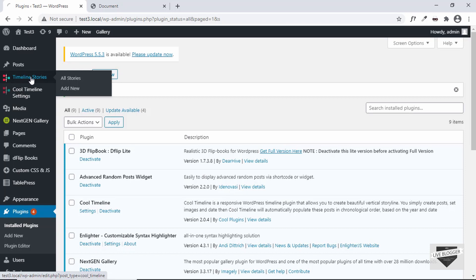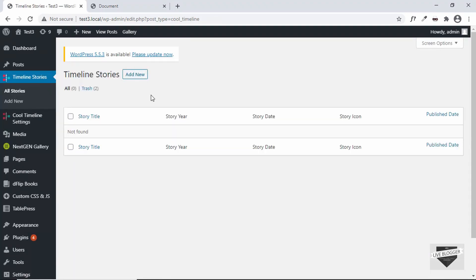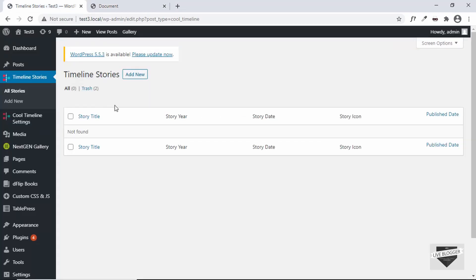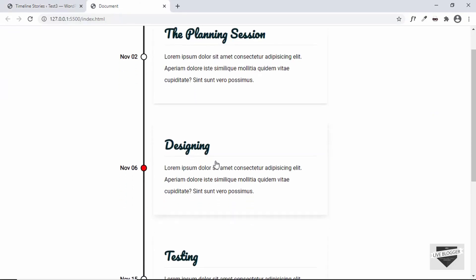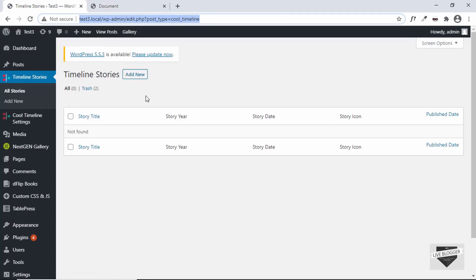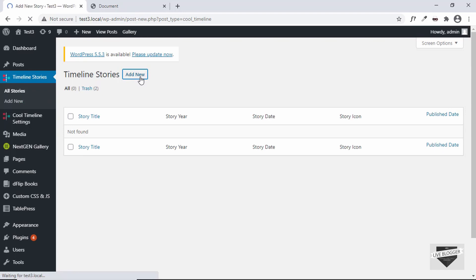So let's click on that. Here we can see that we have to add stories to our timeline and all the stories will be displayed as the events. So if you add the first story, it will be displayed in place of this and the next story will be displayed in the next event. We can add as many stories as we want. So let's click on add new and let's add a new story.